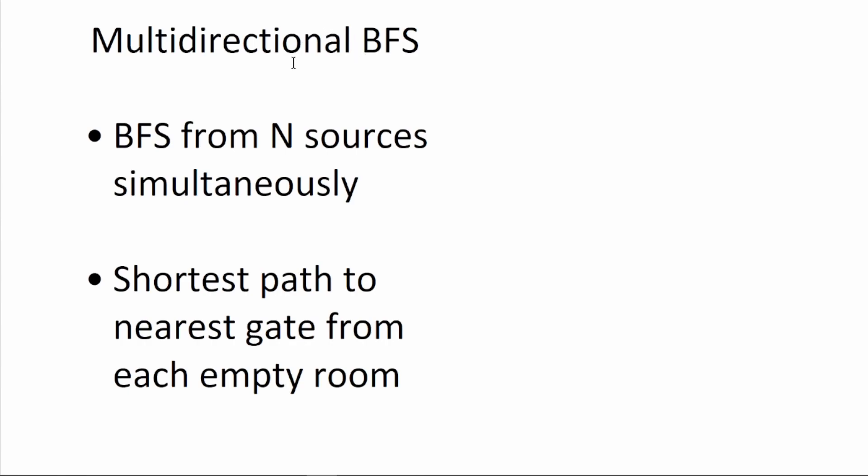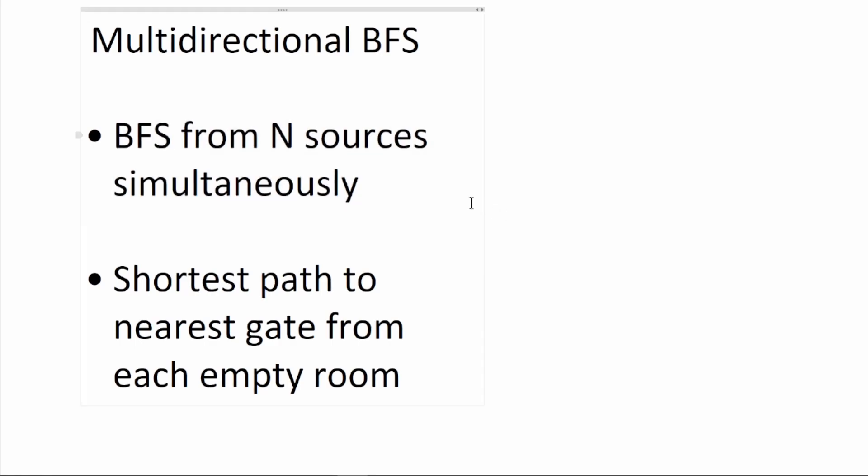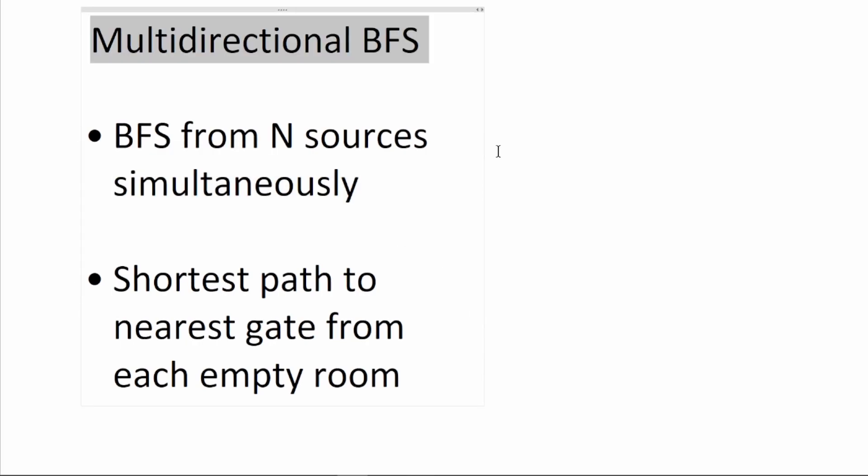Bidirectional BFS literally means you have BFS from n sources simultaneously. Now, here simultaneously does not exactly mean asynchronous. I'll explain that later. Multidirectional BFS can be used when you want to find the shortest path from multiples of something to multiples of something else.